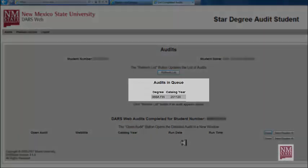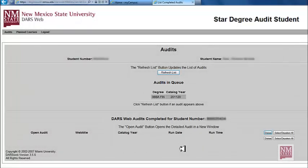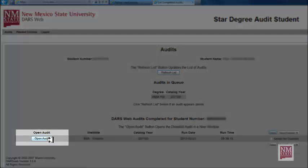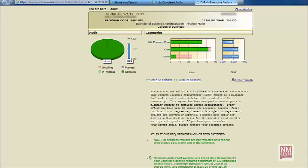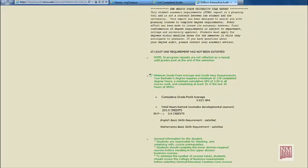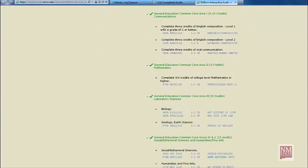Once you have made your selection, you need to wait a few moments while it appears. Now that your audit has appeared on the screen, select Open Audit. Select Open All Sections, and now you are ready to view your STAR Degree Audit.